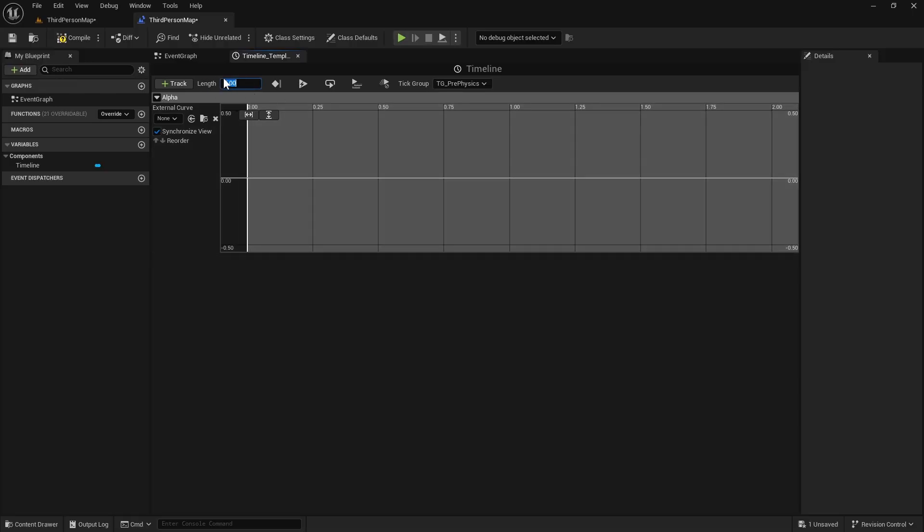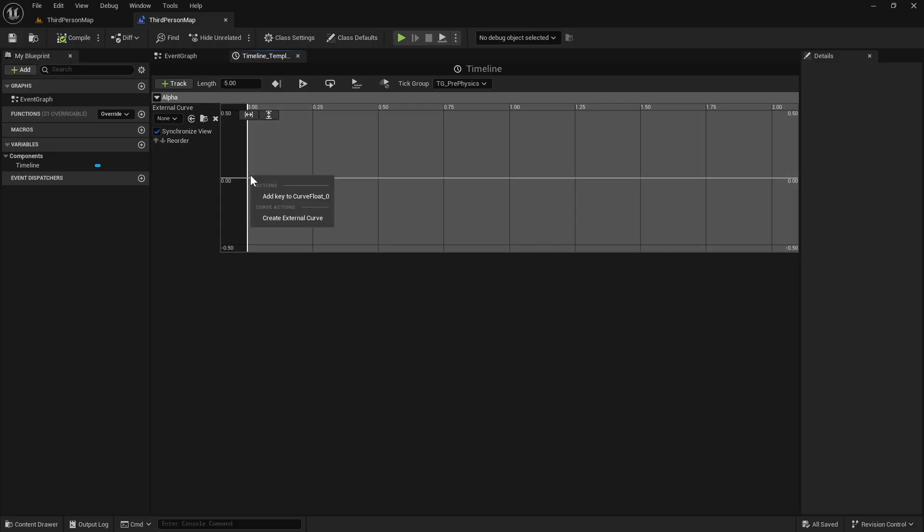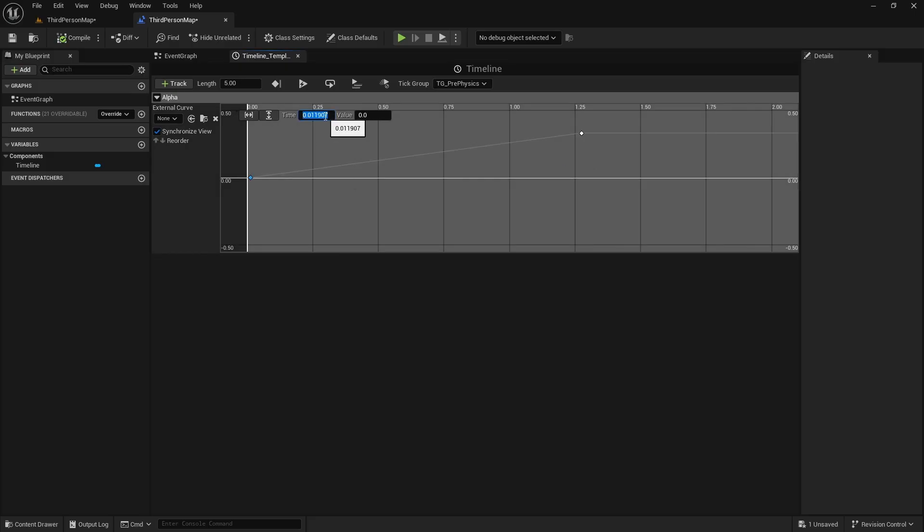You can change this length. So instead of 5 seconds, you could say for example 24 seconds. But for my video right now, I want only 5 seconds. So this will be the length of our day-night cycle. We will add two keys here. First one will be time 0 and value 0.